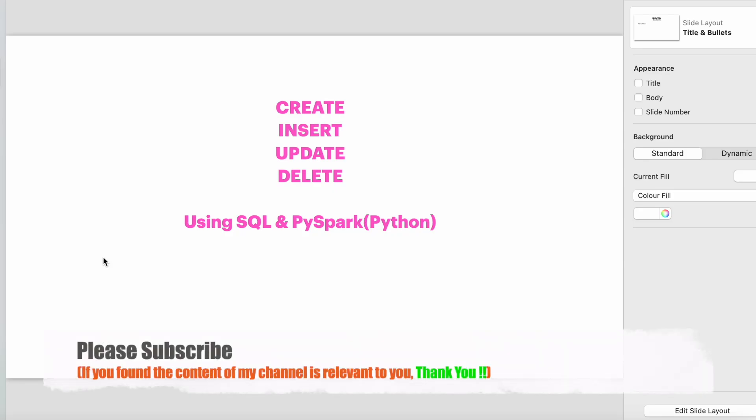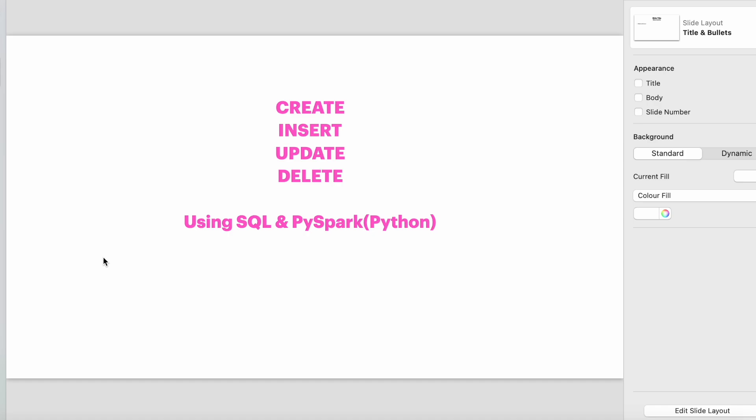Hello guys, welcome to another video. Today I would like to explain how to create a table, insert something into a table, update a table using the merge command or normal SQL update, how to delete specific rows, and how to drop the table — these basic SQL statements in Databricks. I'll demo both SQL as well as PySpark. So let's go into the demo.